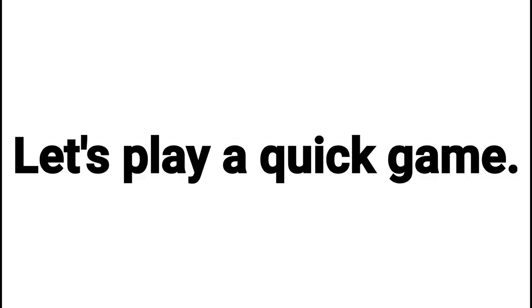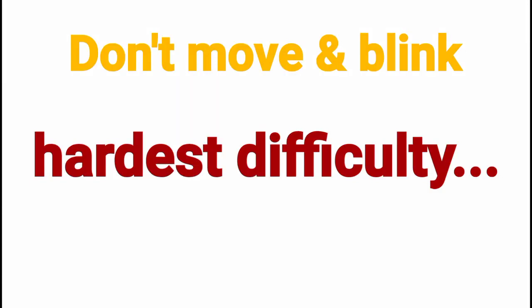Let's play a quick game. Can you beat my new hardest challenge ever? Only legends can beat it. The hardest difficulty.